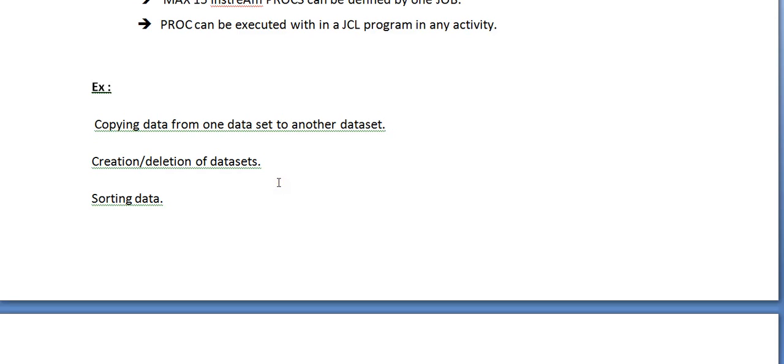we can create a separate PROC and call it multiple times. It will avoid the lengthy JCL steps and it acts as a reusable component and saves time.